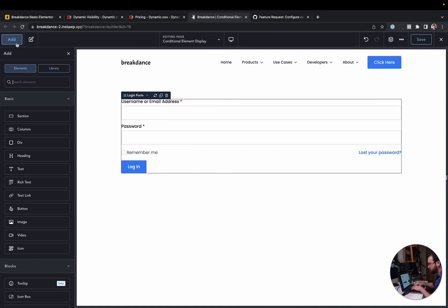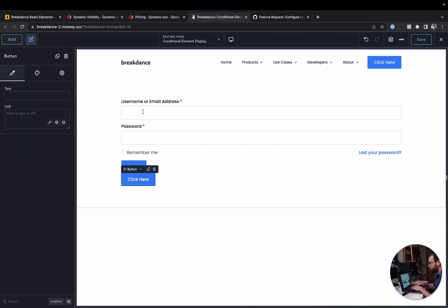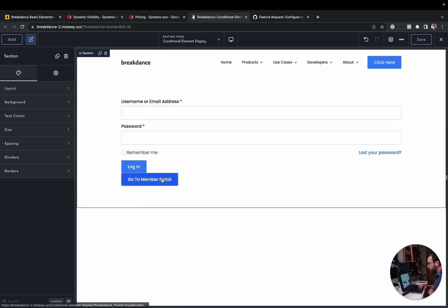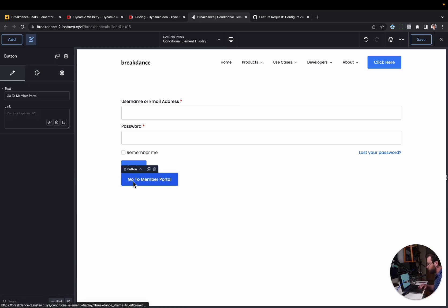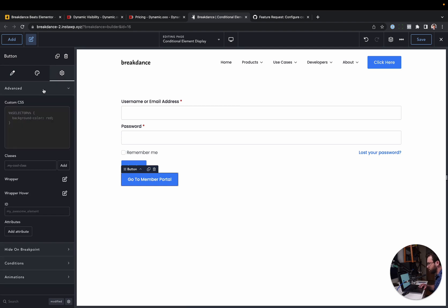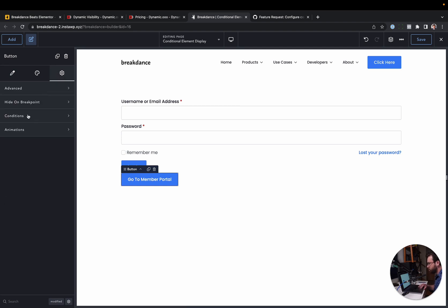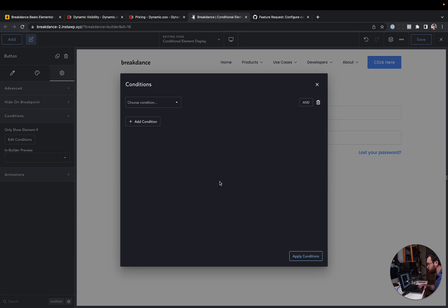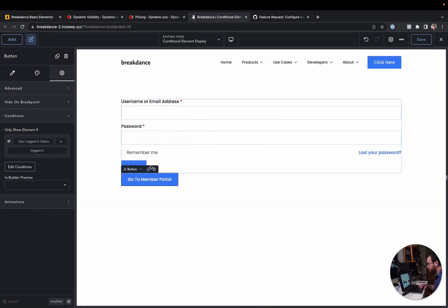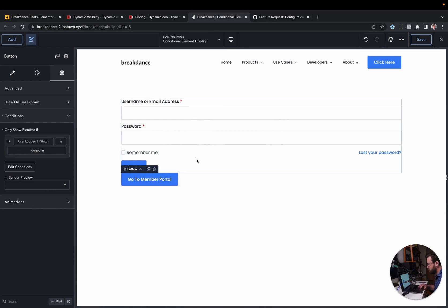Now, I probably want to put like a link to the member portal. So let's add a button that says Go to Member Portal, and we want this to only appear for logged in users. So we'll go here, we'll go to Conditions, Edit Conditions, and same idea. We're just going to do User Logged In Status is Logged In, Apply Conditions, and then this will only apply for logged in users.